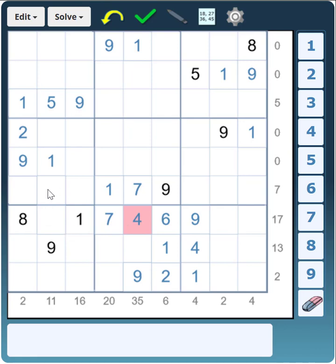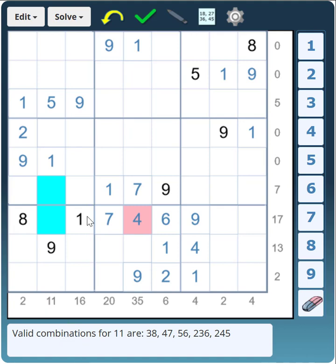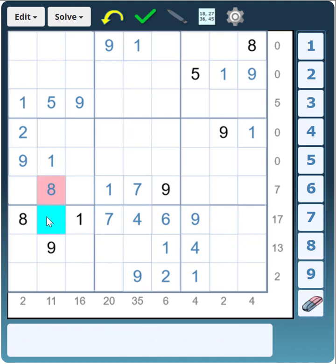Now we can go back to those two cells that need to sum to 11. They can't be 4 and 7 because we've got a 7 already in those rows, and they can't be 5 and 6 because there's a 5 in that column. So it has to be 3 and 8. We already have an 8 there, so that one must be the 8 and that must be the 3.